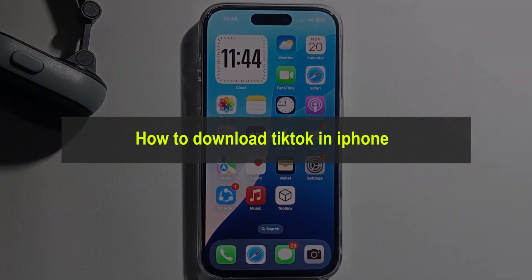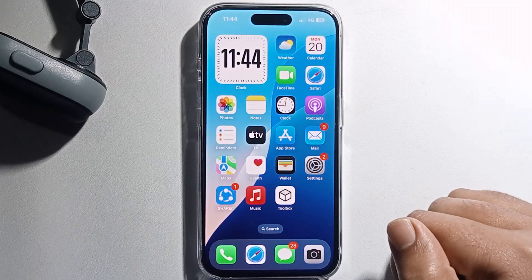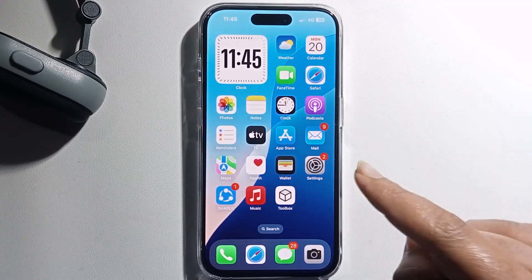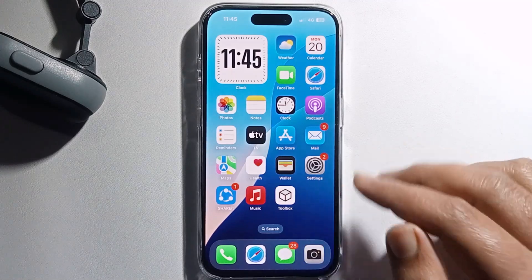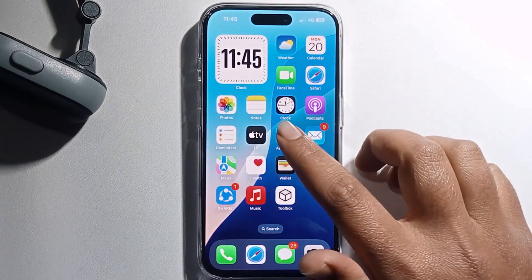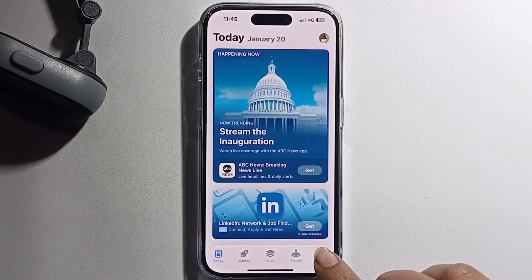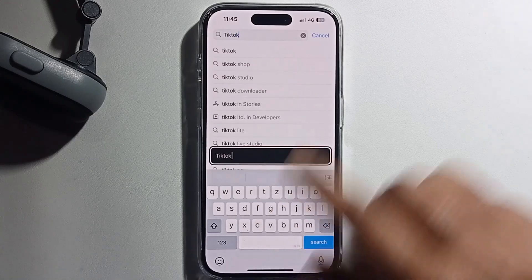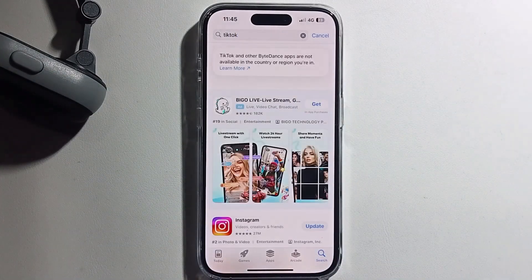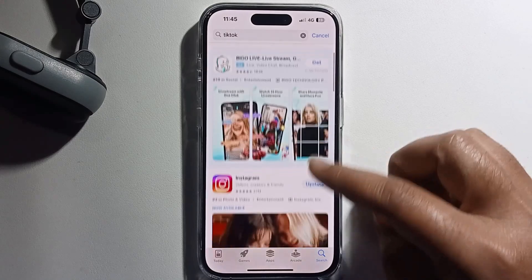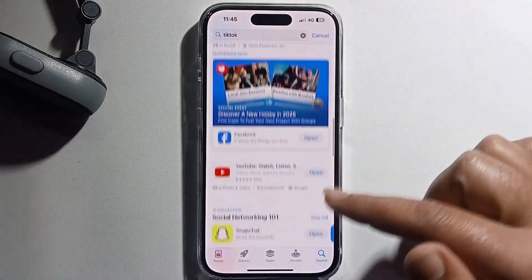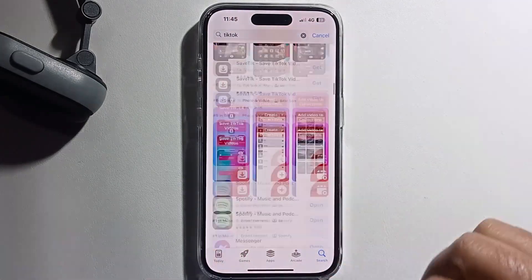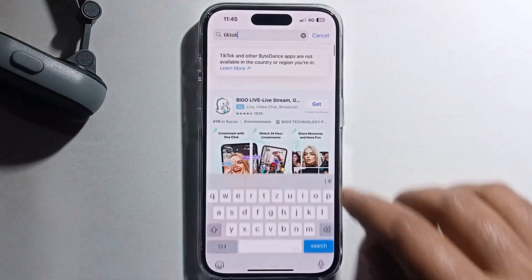Hello everyone, today I will show you how to download TikTok on iPhone. I will provide a full guide and 100% you will get TikTok downloaded. First, open your App Store and search for TikTok — but it's not showing the TikTok app.